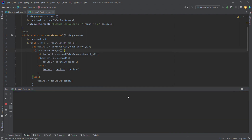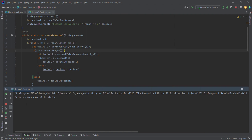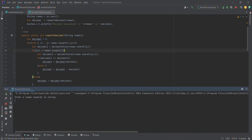For 250, the Roman numeral representation is CCL, which gives 250. For 1000, M gives 1000. All cases work correctly. Thanks for watching — please subscribe for more such videos. Thank you, bye bye.